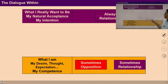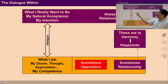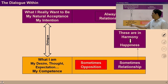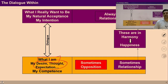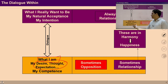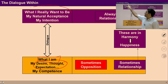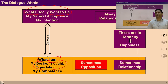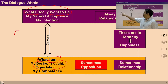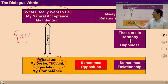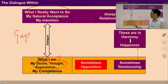Another formulation for self-study is to ask these questions: first, 'What I am' — meaning what is the state of my desire, thought, and expectation? What is actually going on in my imagination? Then ask, 'What do I really want to be?' — what is my natural acceptance, what is my intention? Take a pause for two minutes and ask these questions. If you find a gap between the two, it means there is something in you, at the level of feeling or thought, which is not naturally acceptable to you.